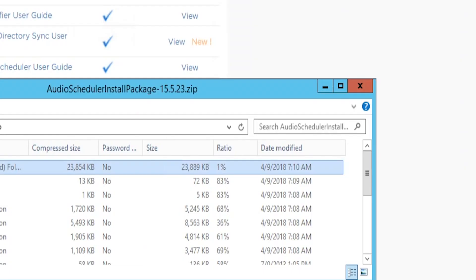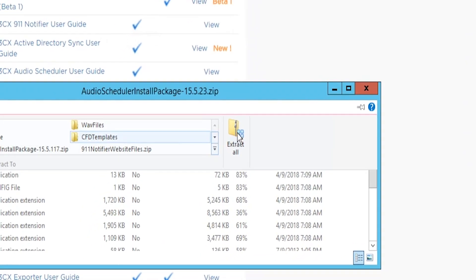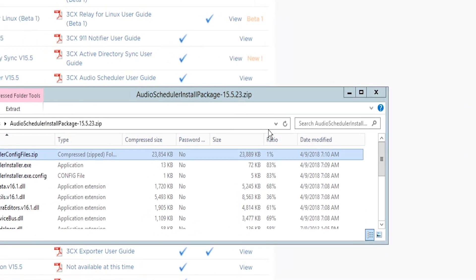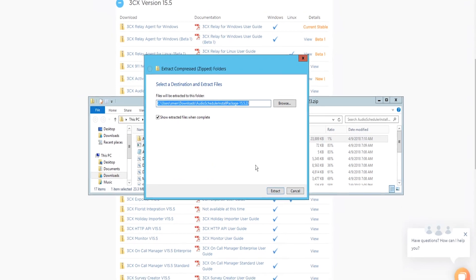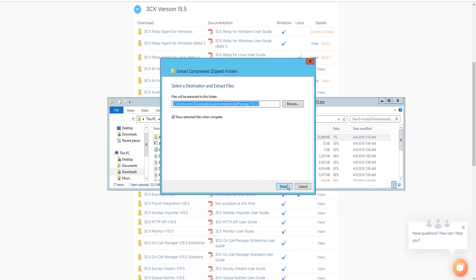Step two, extract the installer from the downloaded zip file. Step three, start the installation process.